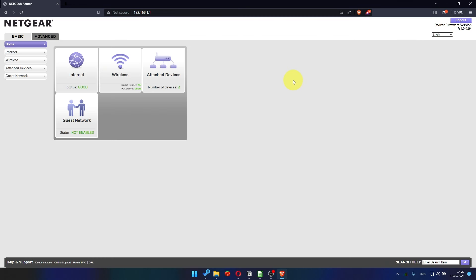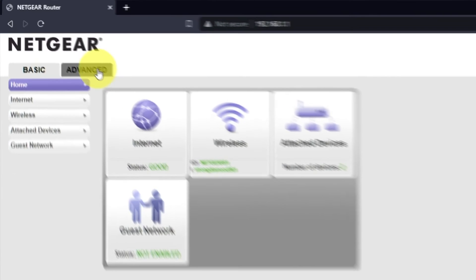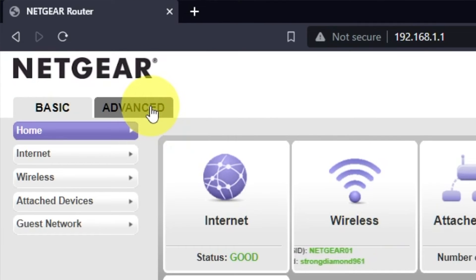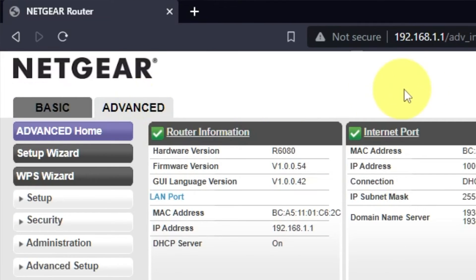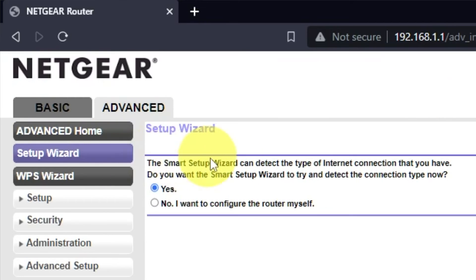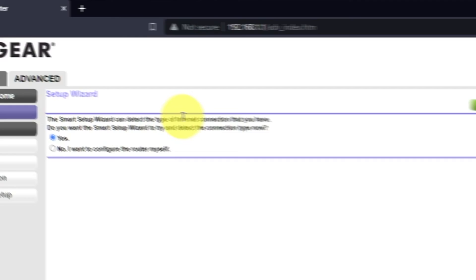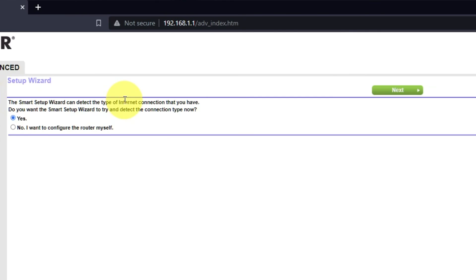To get the internet, go to Advanced, Setup Wizard. Press No, I want to configure the router myself. Then press Next button.